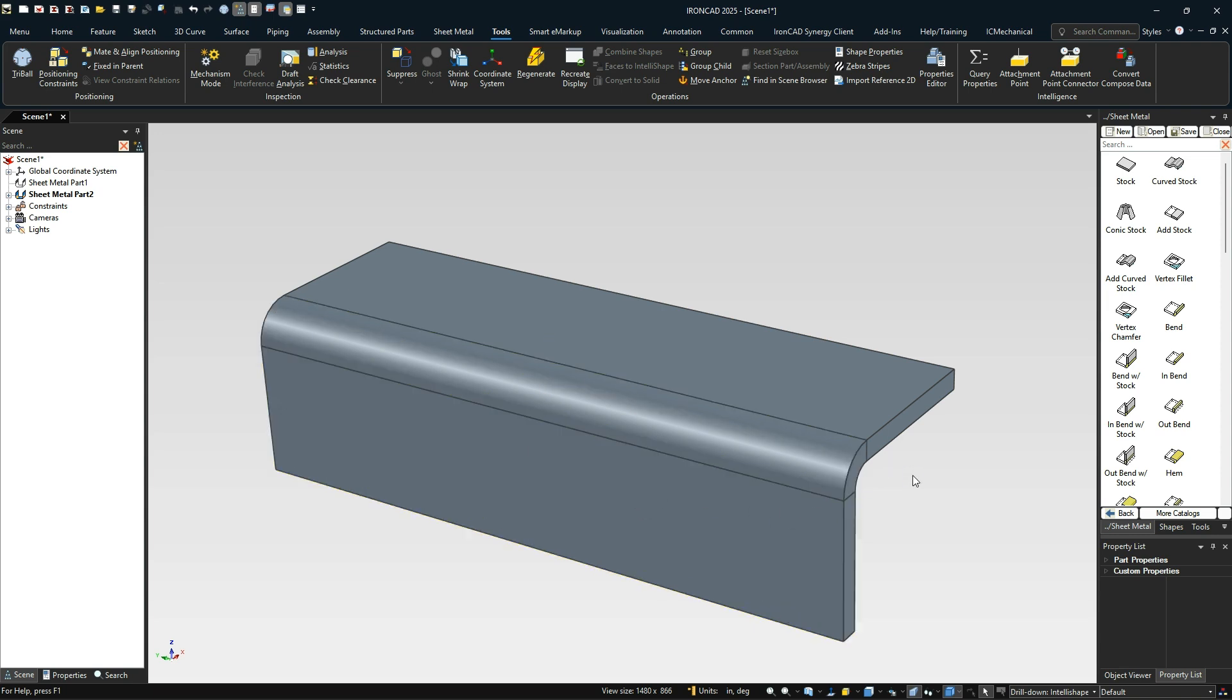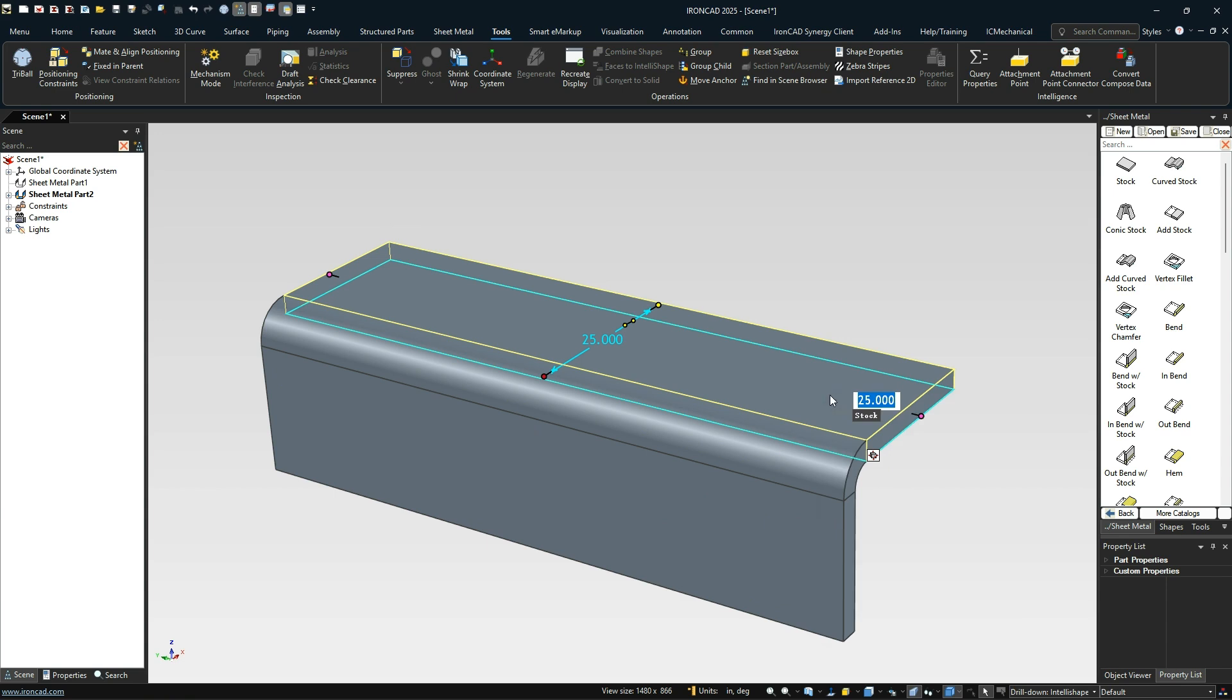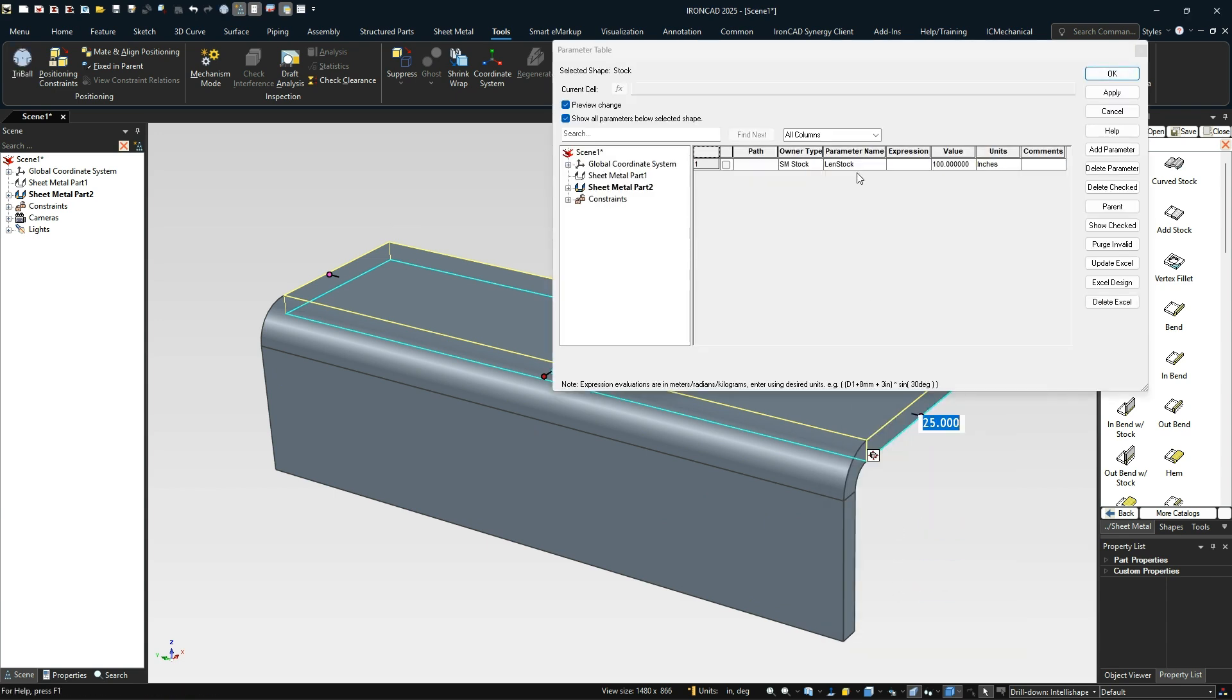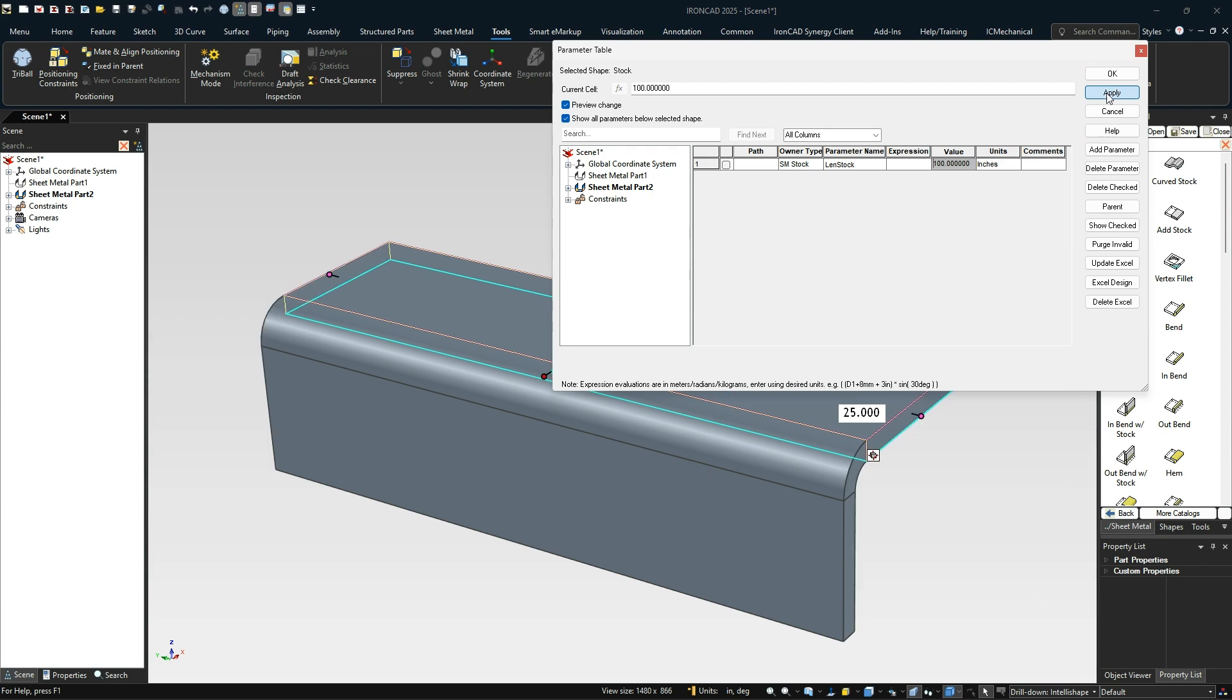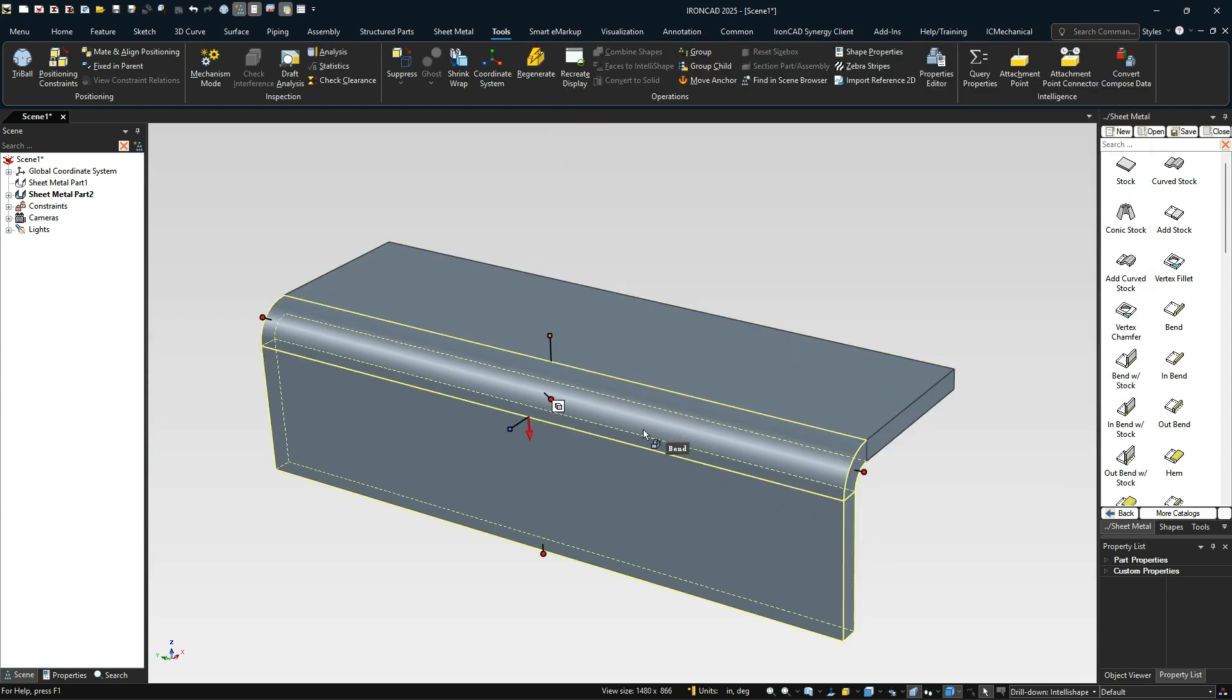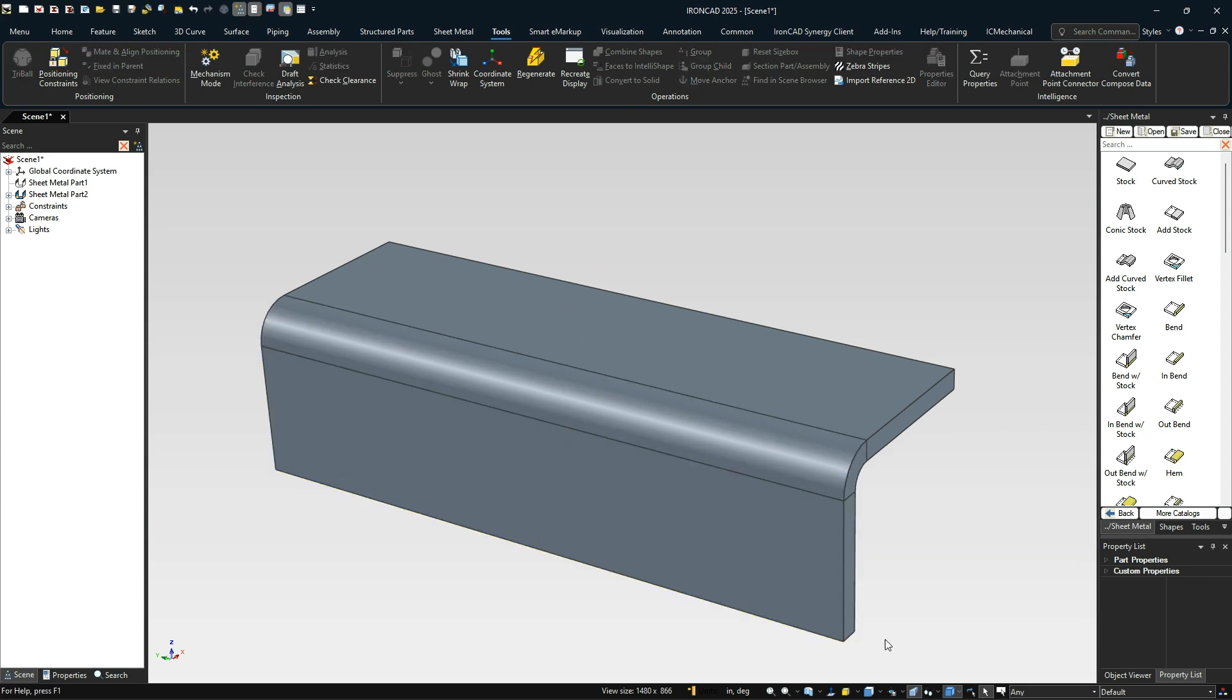One thing to note is now that we've added that parameter there, if we go to our parameters and we change this to, let's say 50, you'll see everything move. So we'll go ahead and change it back.